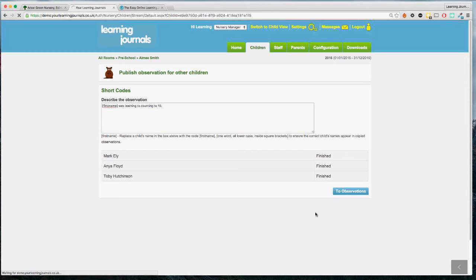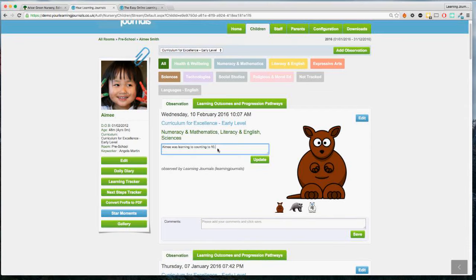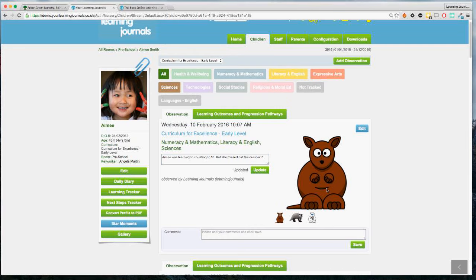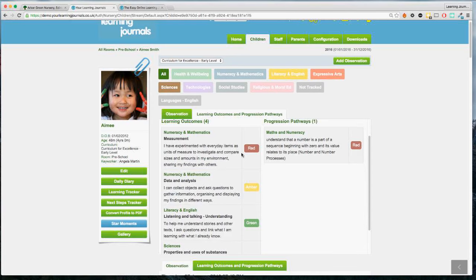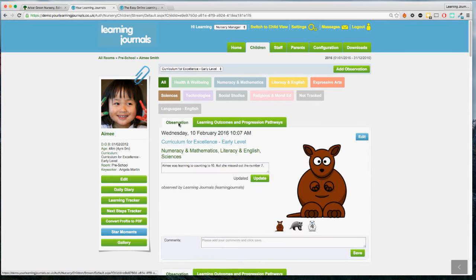Once we've copied those over, we can go back to Amy's observations and see the observation we took. At this stage I can still go back and edit it — adding that she missed out number seven, for example. We can see all our photographs and the different experiences and outcomes attributed to this observation. That is basically taking an observation. 95% of the time, that is all the staff members will be doing — add observation, go through all those steps, and save it.